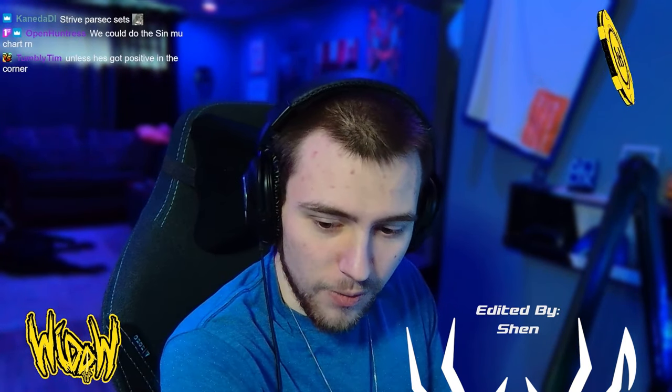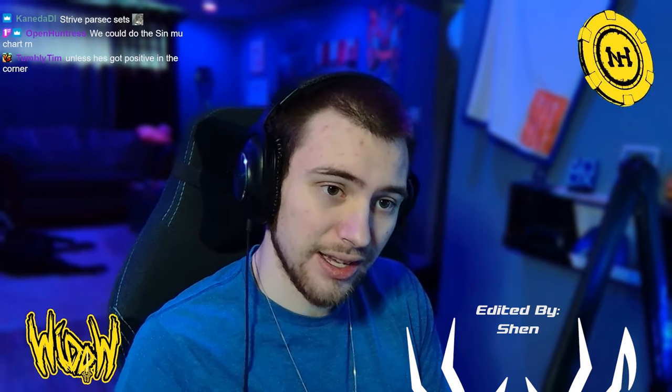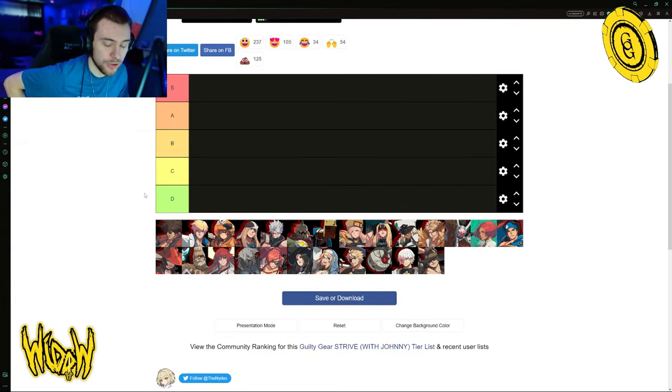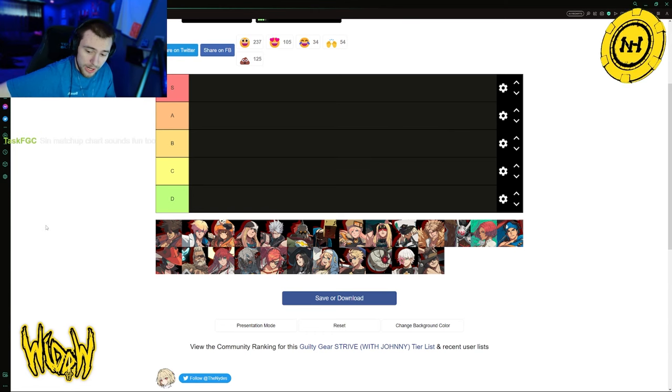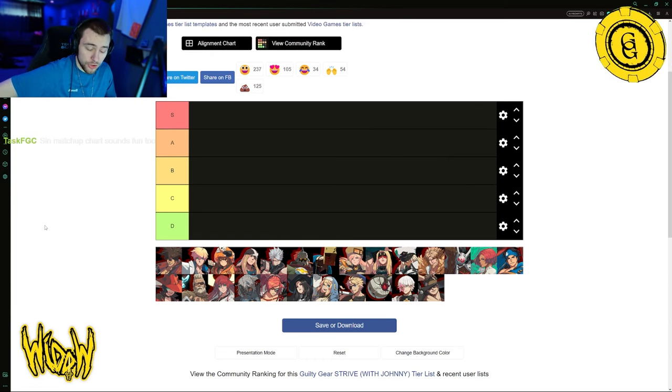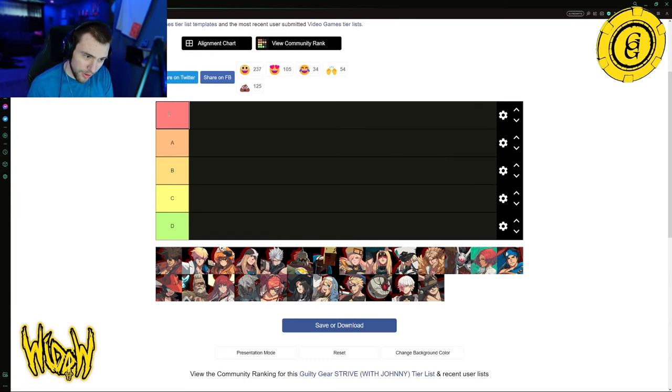What do you guys want to talk about? The Sin matchup chart right now? I could. You guys down to the Sin matchup chart right now? I want to clarify before we do this. I talked to Max already, and we are mostly on the same page. Let me rename all our tiers, and let's get started.